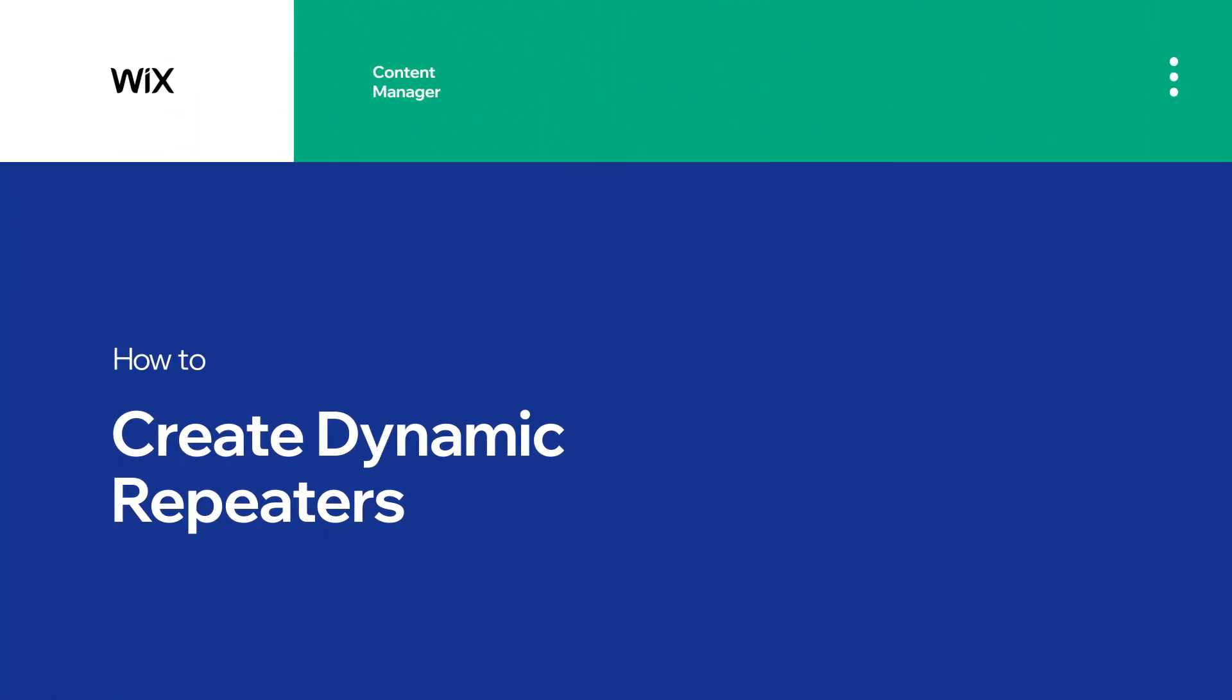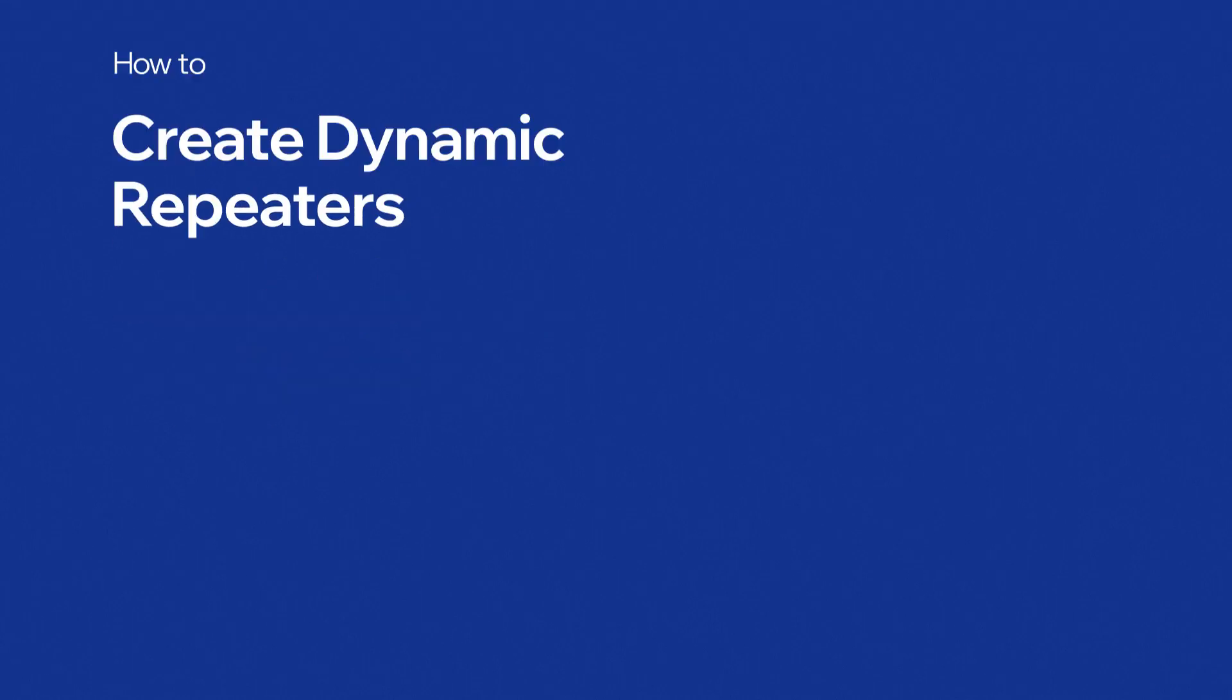In this video, you'll learn how to use the Content Manager to display repeating content on your site.